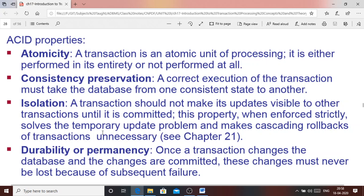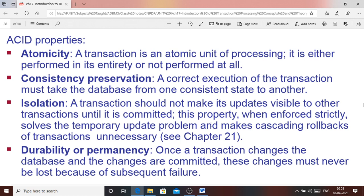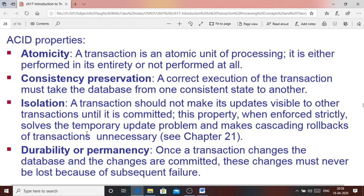The third property is isolation — a transaction should not make its updates visible to other transactions until it is committed. The transaction should be like a black box: until it is committed, no other transaction should know what operations are being executed or what values are being updated. When this isolation property is enforced strictly, it solves the temporary update problem discussed earlier and makes cascading rollback of transactions unnecessary — where one rollback leads to another.